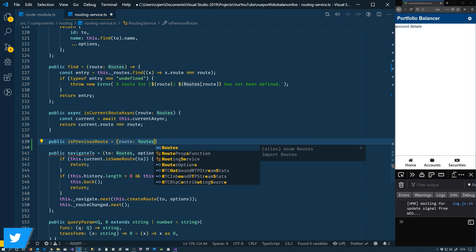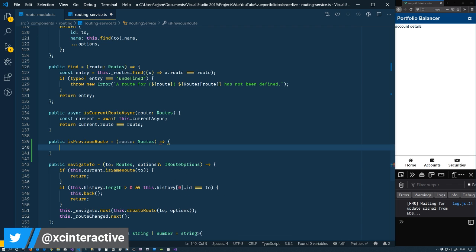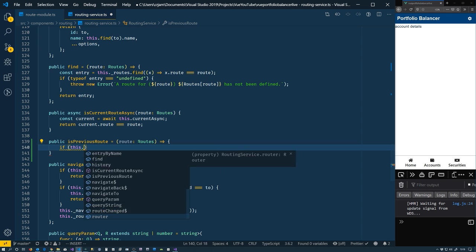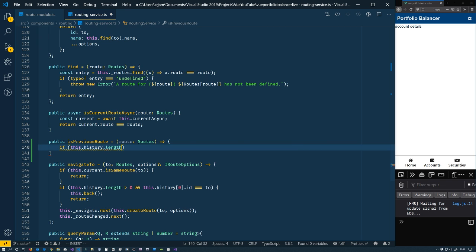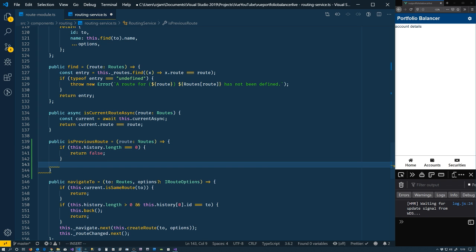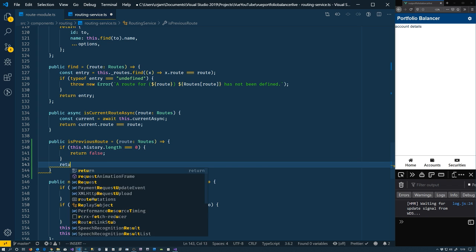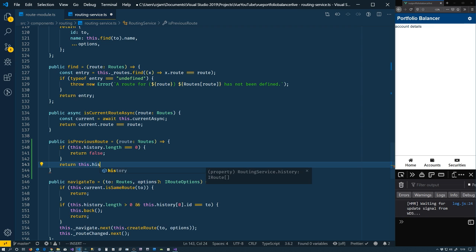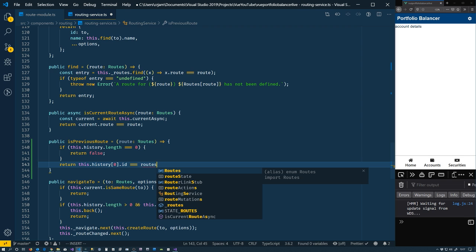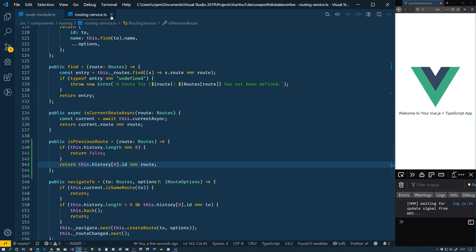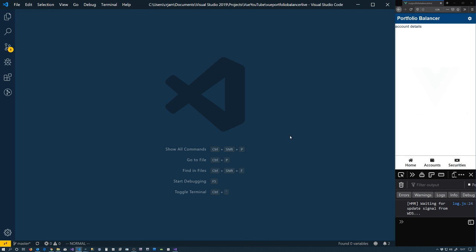Public is previous routes. Routes, routes. And in here, like I said, we said if this dot history dot length, if that's equal to zero, then it can't be the previous route. Otherwise, this dot history, whatever the top one is, an ID, if that's equal to the route you passed in to me, then it is the last route. So routing service is good.